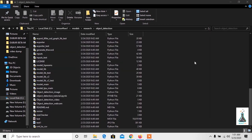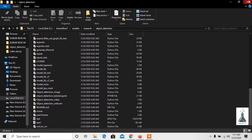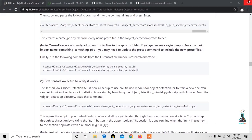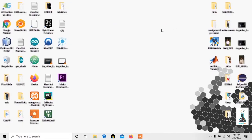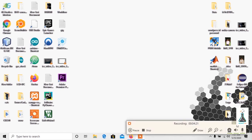Now we need to generate TF records. To generate these and other necessary steps including training, generating inference graph, and testing will be completed in Google Colab.